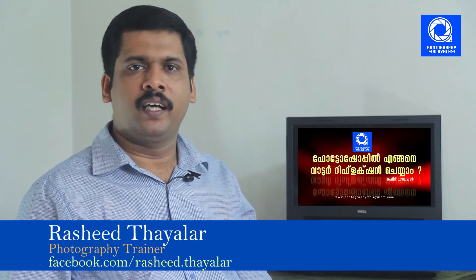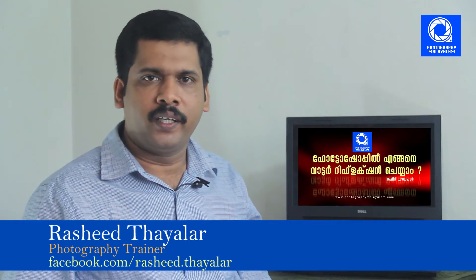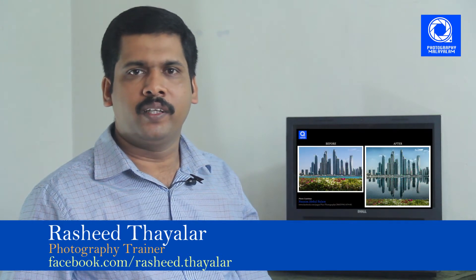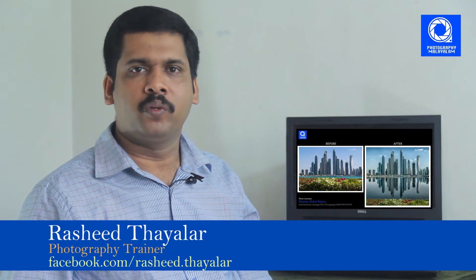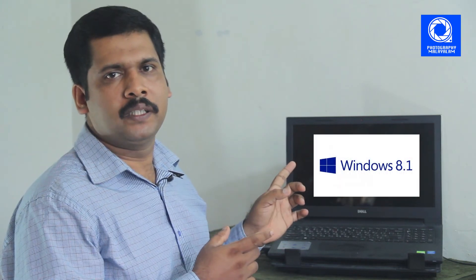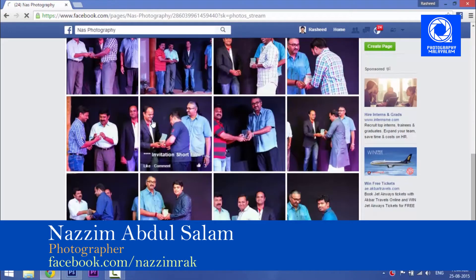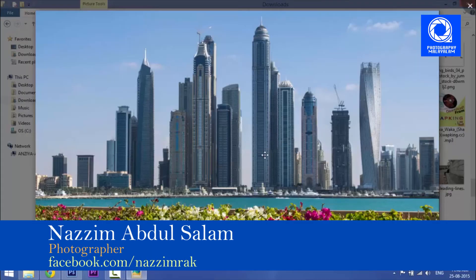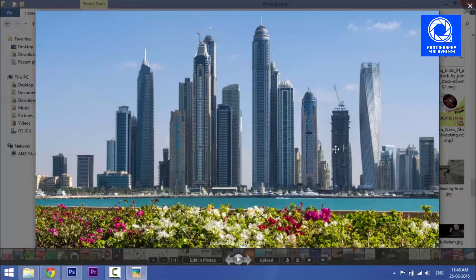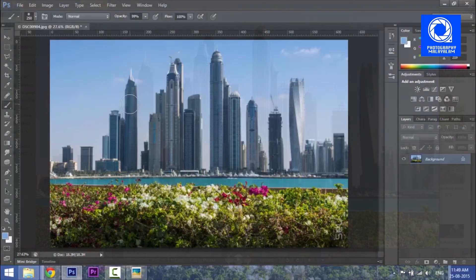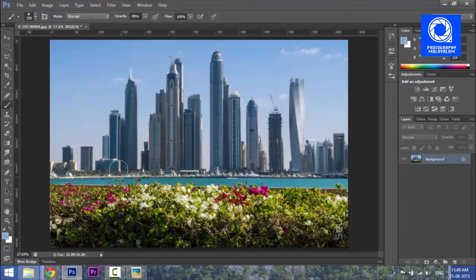Hello, my name is Rashid Tyler. I'm going to show you a Photoshop tutorial. I'm going to show you how to do this on a Windows-based PC using a photo taken in Dubai.